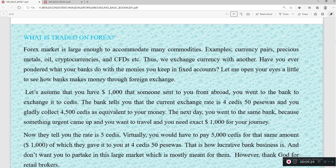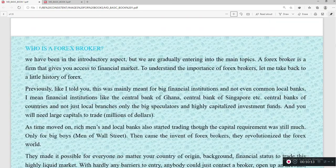You went to the bank to exchange it into cedis at a rate of 4.50 cedis per dollar, receiving GH¢4,500. The next day you needed $1,000 back, but now the bank charges 5 cedis per dollar — so you pay GH¢5,000 for the same amount. The bank made a difference of GH¢500. That is how lucrative the banks are, and they don't want you to participate in this large market. Thank God for retail brokers who give us access to trade.